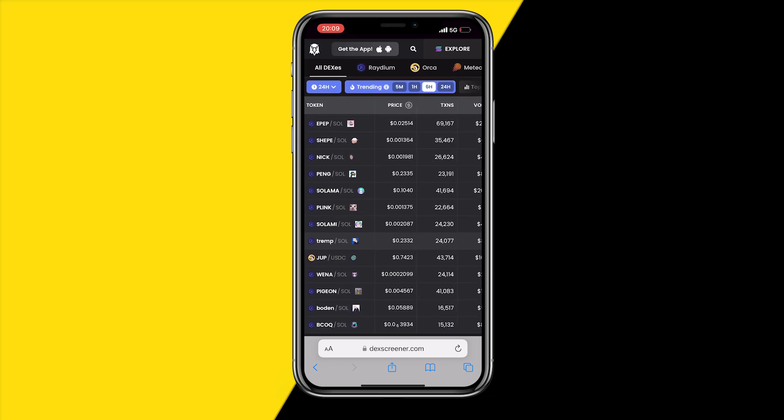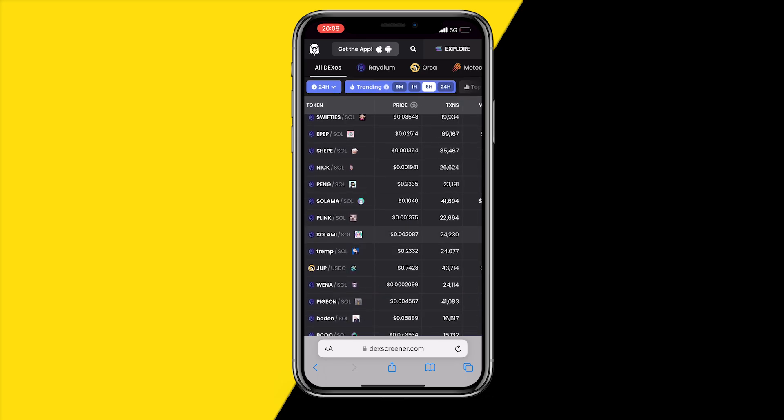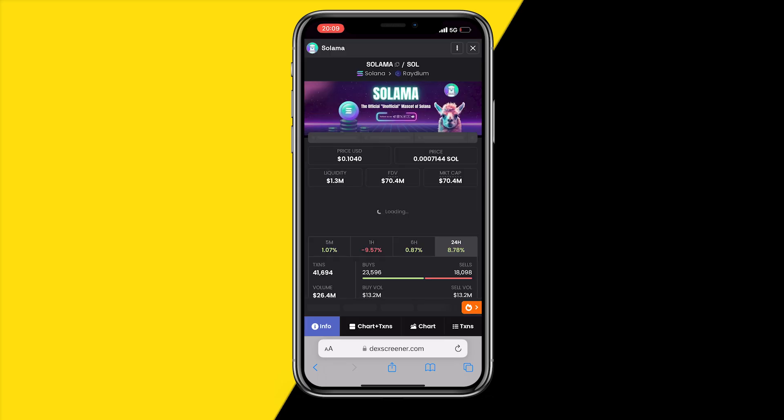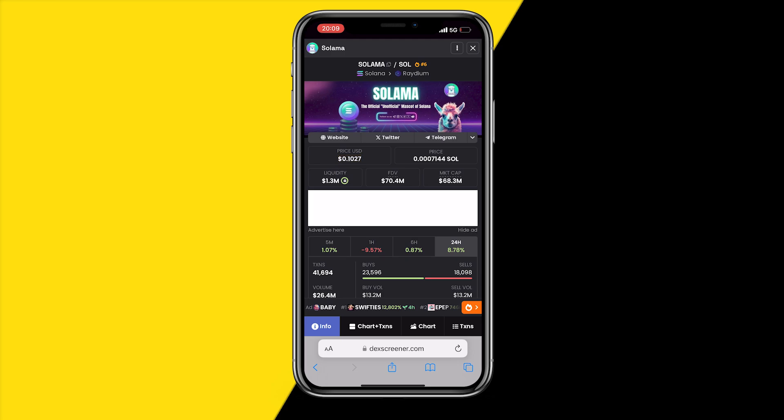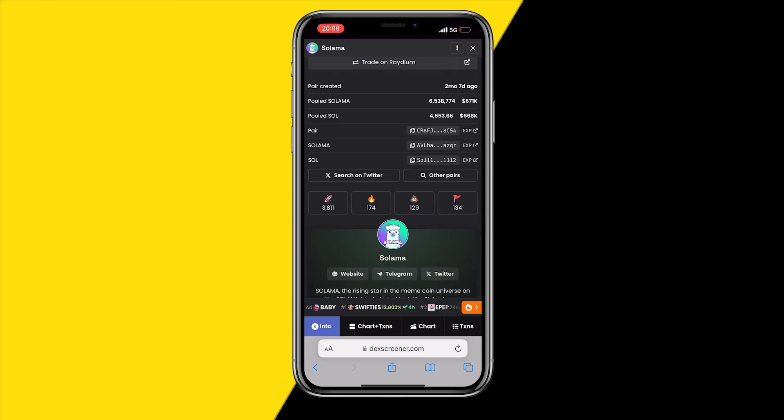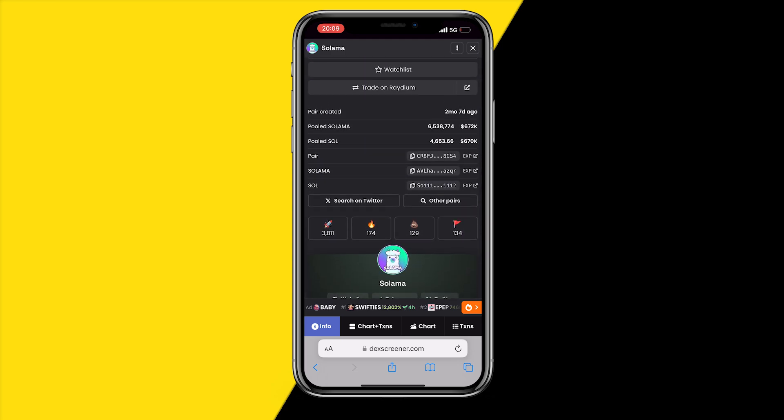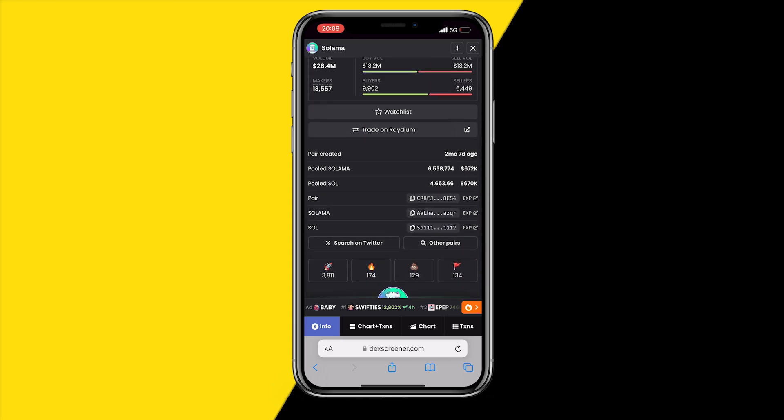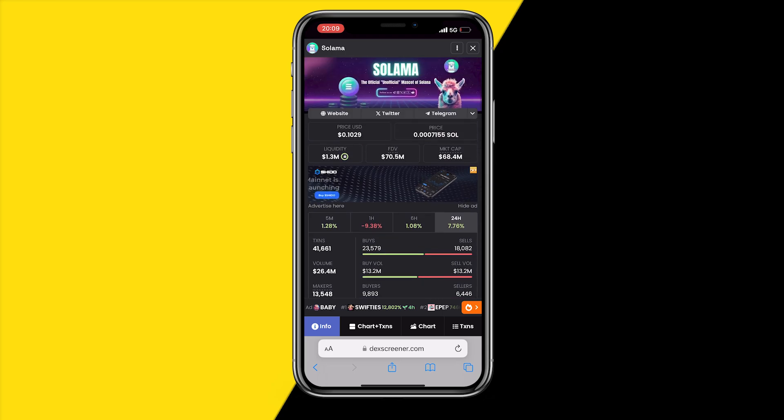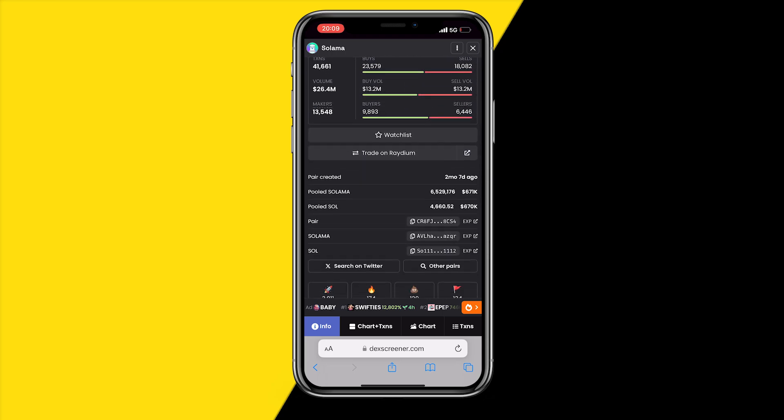I'm just going to find a coin I like and I find funny. For example this coin called Solana, my favorite animal is a llama so I want to buy this coin. All you need to do is head over to this page of the coin, go to Solana and simply copy that contract address.